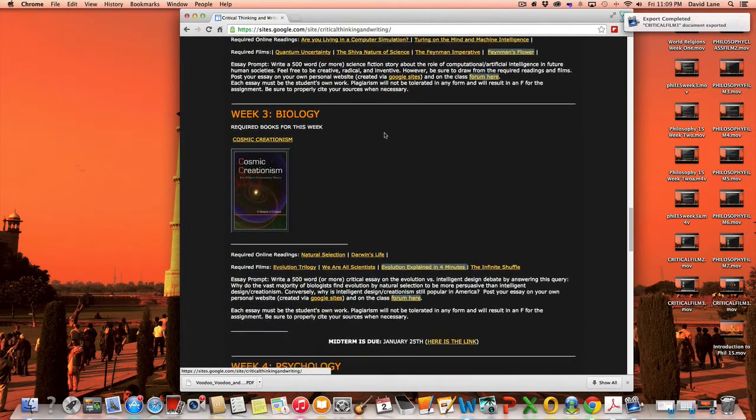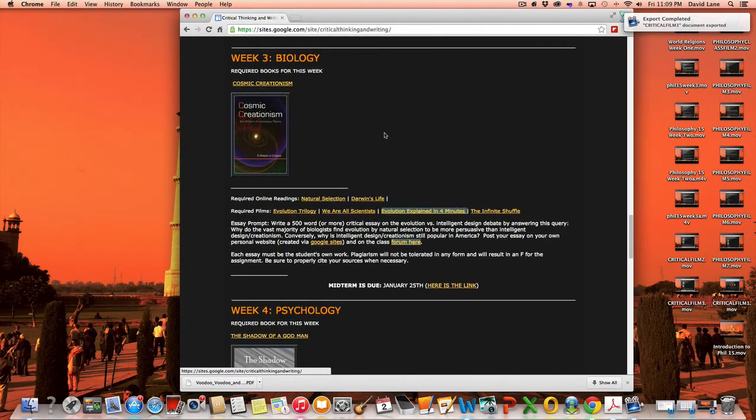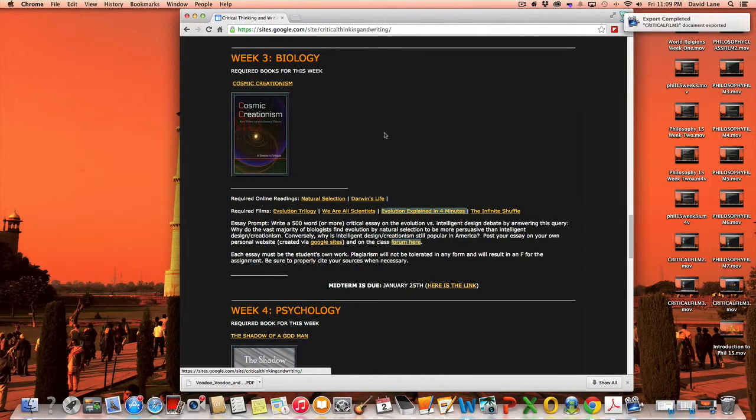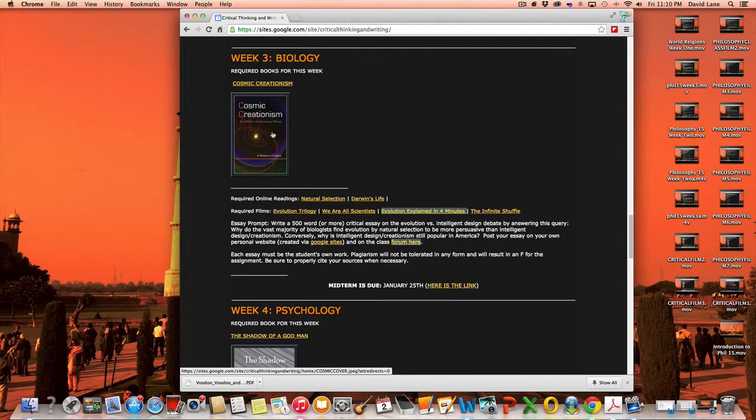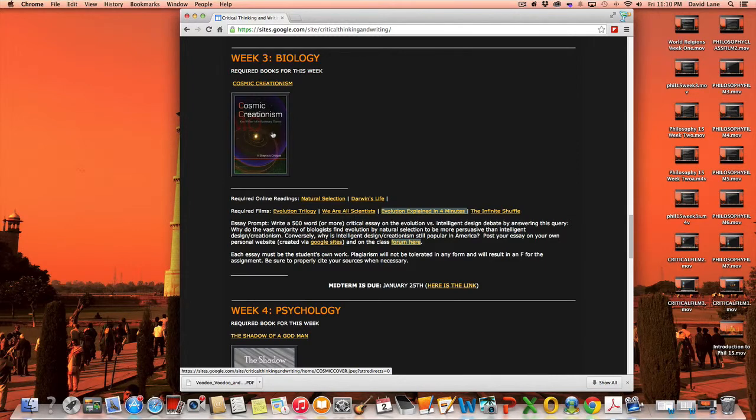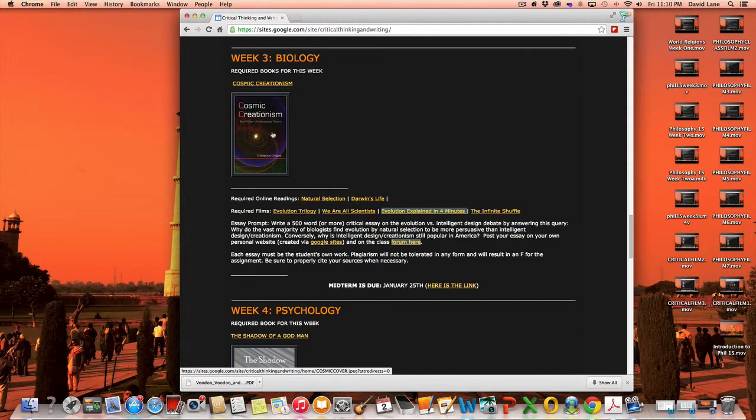Now we're into week three, biology, maybe a little more controversial. The required book in this case is Cosmic Creationism, which is the debate about the evolution of life as developed by Darwin, Wallace, and others by natural selection and intelligent design or creationism. This specifically focuses on the ideas of Ken Wilber and my specific critique of it. It's a way of thinking through these processes.